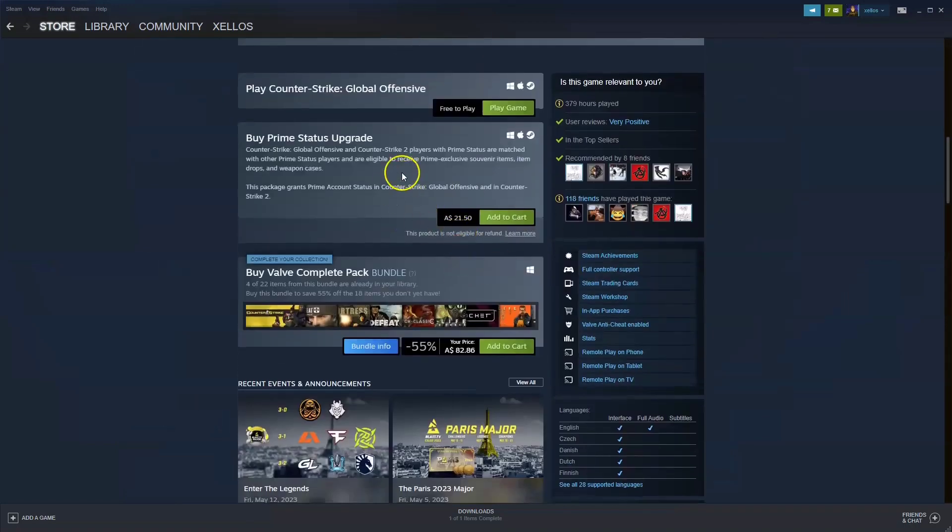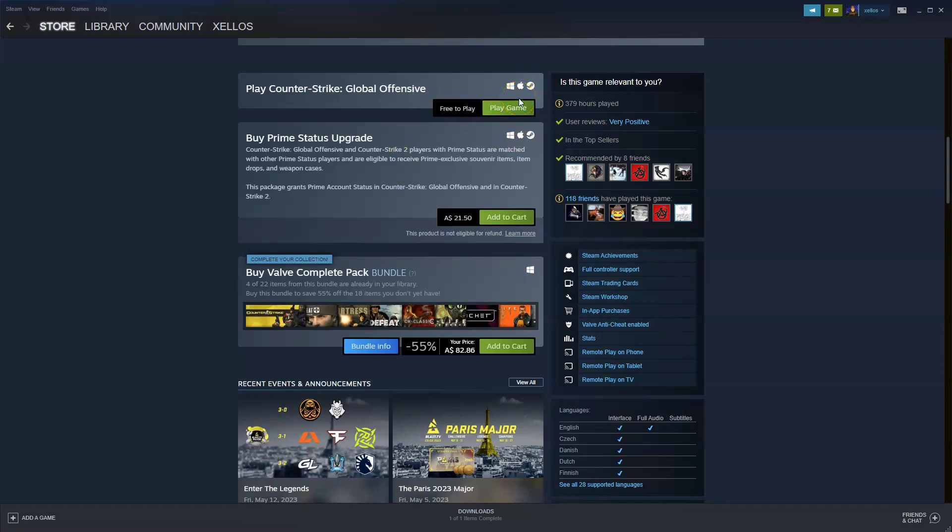You're going to scroll down. I currently already have this game but over here it says free to play. Click on play game. Once you click on play game it'll take you to install the game.